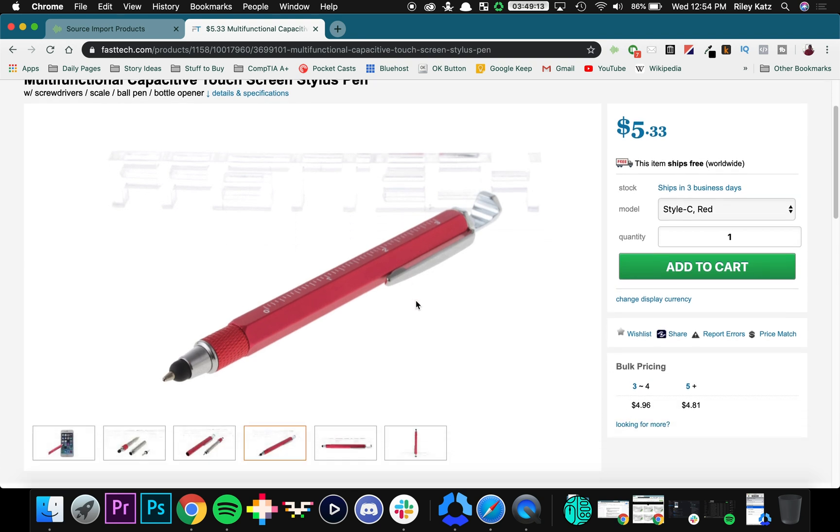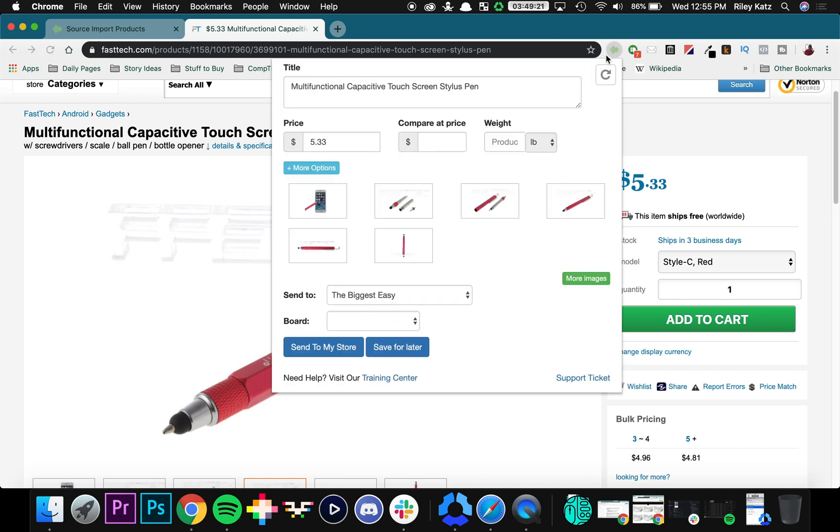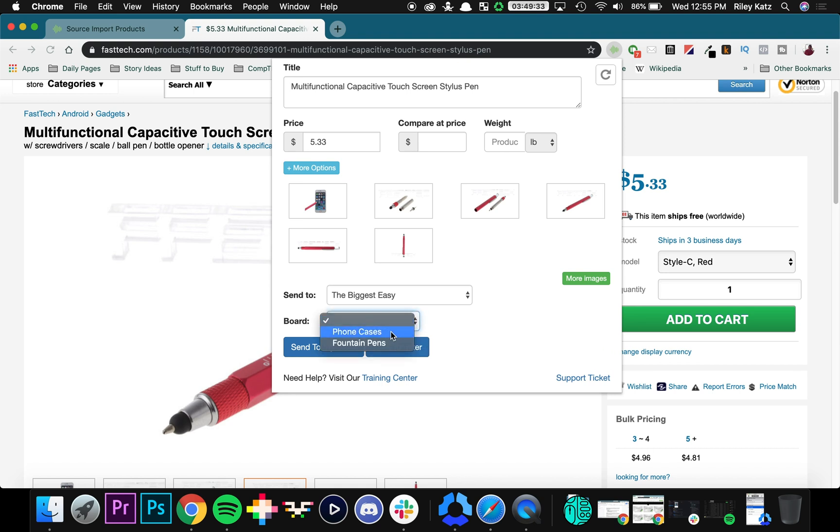So just like we would on AliExpress, instead of hitting the hovering button that's right here, we're going to go up to the extension right here at the top of our toolbar. And this way we can see all of the product photos. It's already imported the title price. We can add comparisons and we can do what we did on AliExpress before. We can add it to a board and we can save it for later or send it directly to my store.